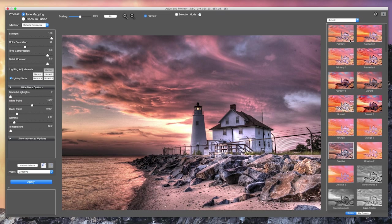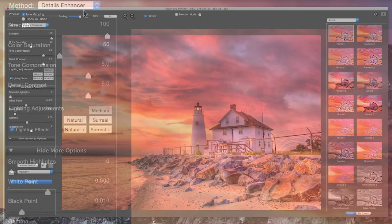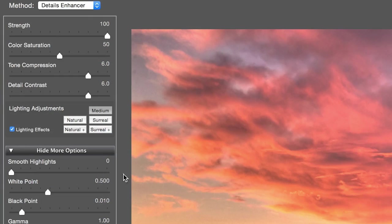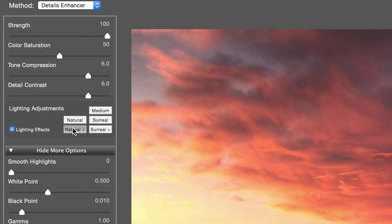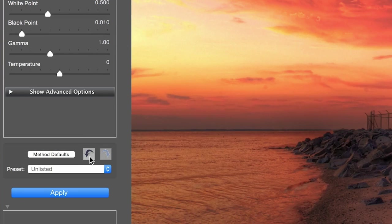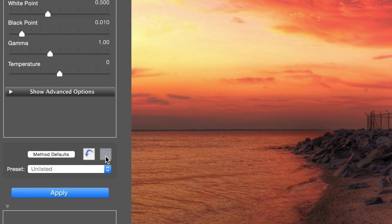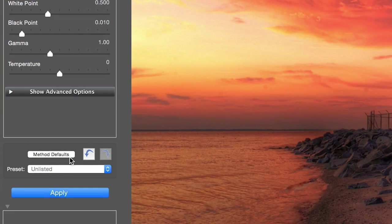Once you have found a preset you like, you can refine the effect by adjusting the controls on the Settings window on the left. With the buttons at the bottom of the window, you can undo or redo settings and restore the default settings for the current method.